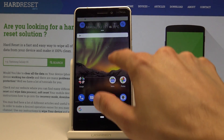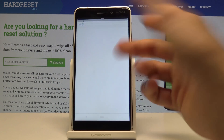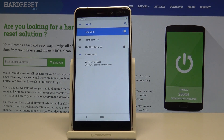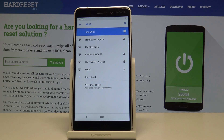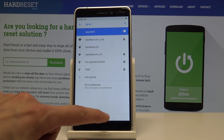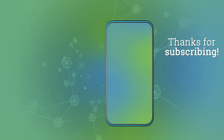The network settings have been reset. As you can see, I'm now disconnected from Wi-Fi. That's basically how you reset network settings. If you found this helpful, don't forget to like, subscribe, and thanks for watching.